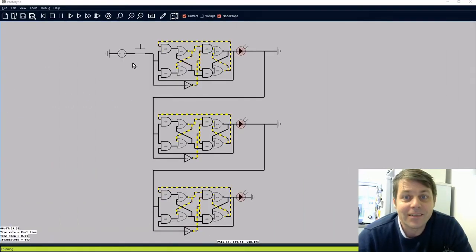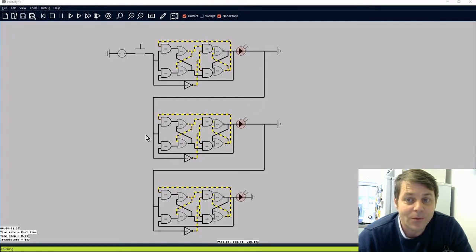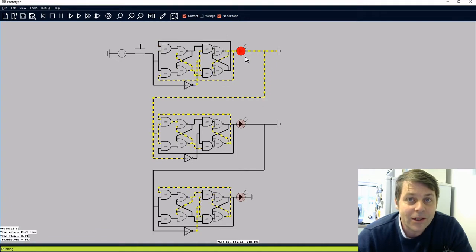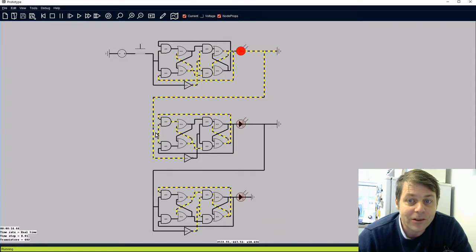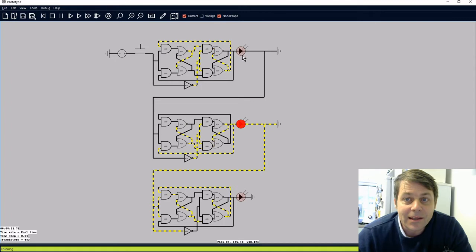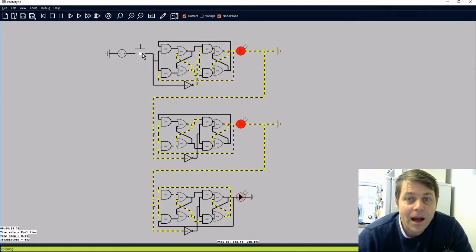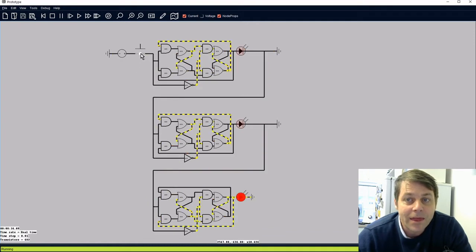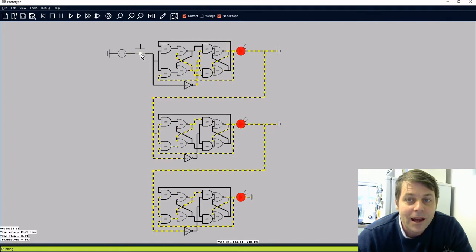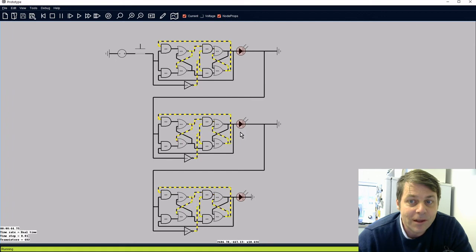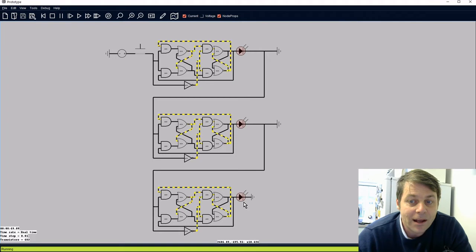Now if we take a number of these toggle circuits and connect the output of each one to the input of the next one we can make a basic counter. When we press the button the first toggle circuit will toggle its value and the first LED will come on. But then when that LED goes off it's the equivalent of letting go of the button for the second circuit, so the second LED will come on when the first one goes off. The first toggle circuit is the least significant bit, the next represents the 2's column, and the next one represents the 4's column.